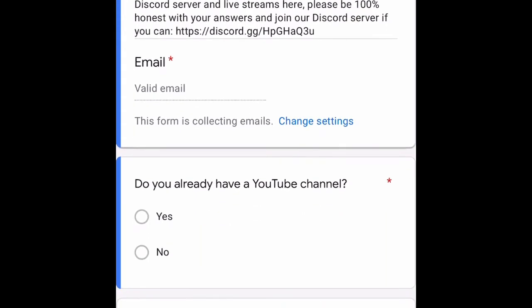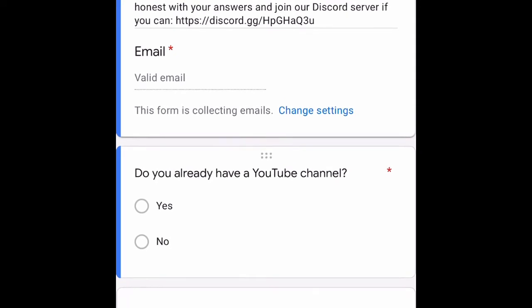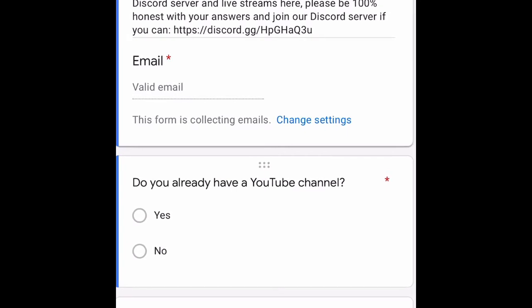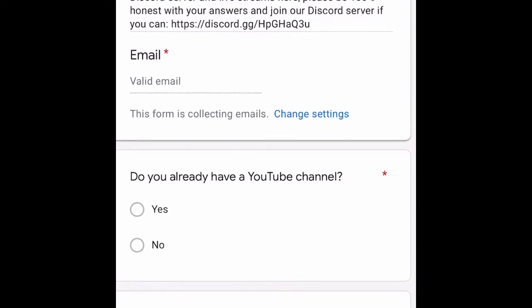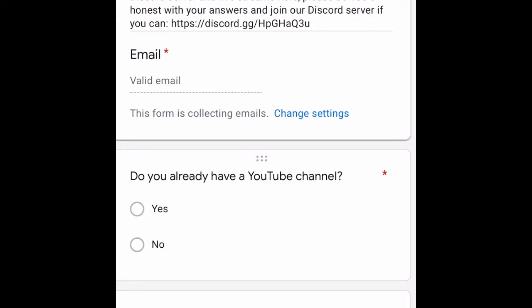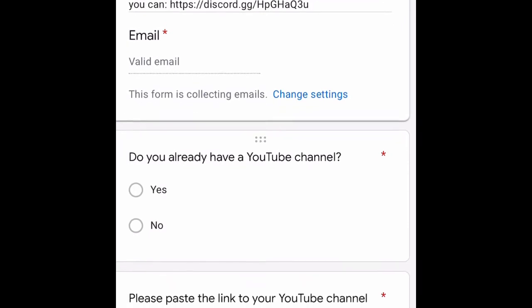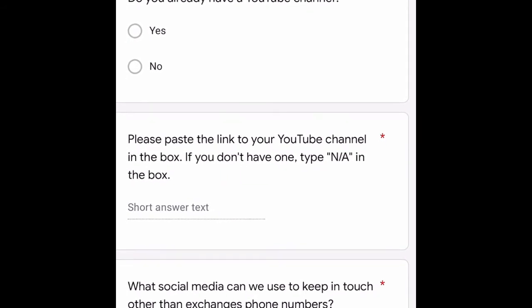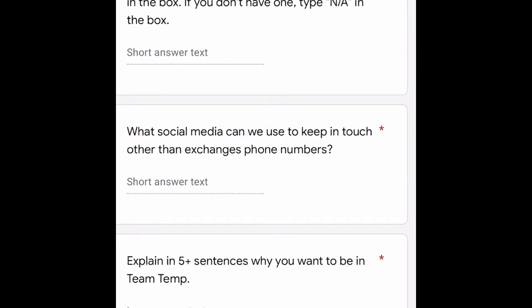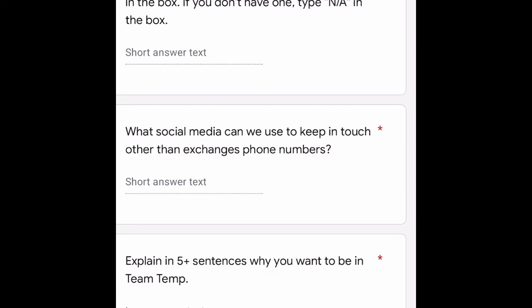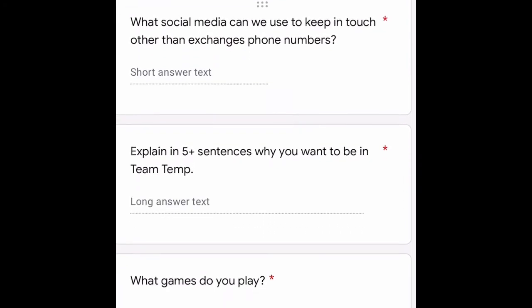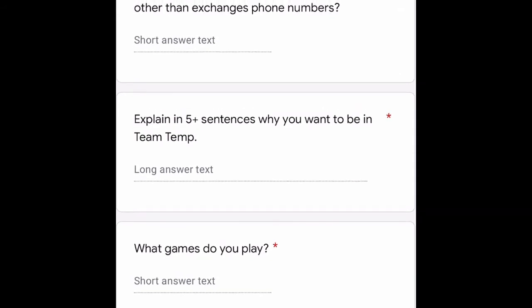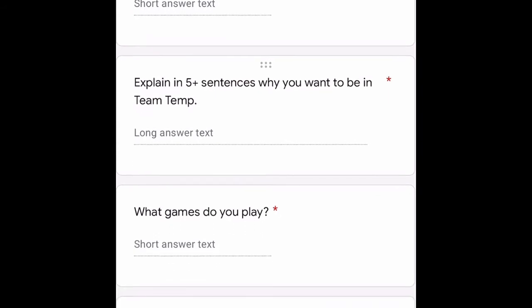It says 'Apply to be a Team Temp member and moderator for our Discord server and live streams.' Please be 100% honest with your answers and join our Discord server if you can. If you don't have Discord, that's fine, but we should have anything else we can keep in touch with, like social media. You also need to enter your email and say if you have a YouTube channel.